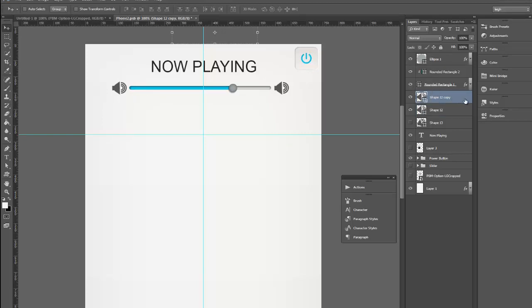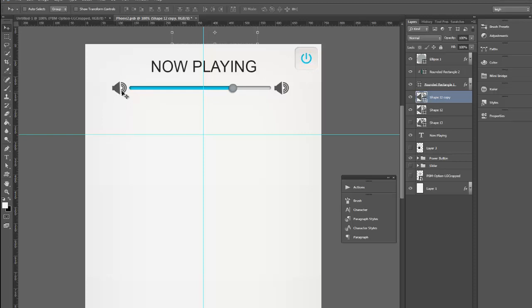So now what I'm going to show you is this one here, I want this one to be the lower volume so I need to take out two of these rings. What I could do is rasterize the layer and then just erase them but then I'm stuck with this size or smaller and it won't scale up anymore because this is a smart object.